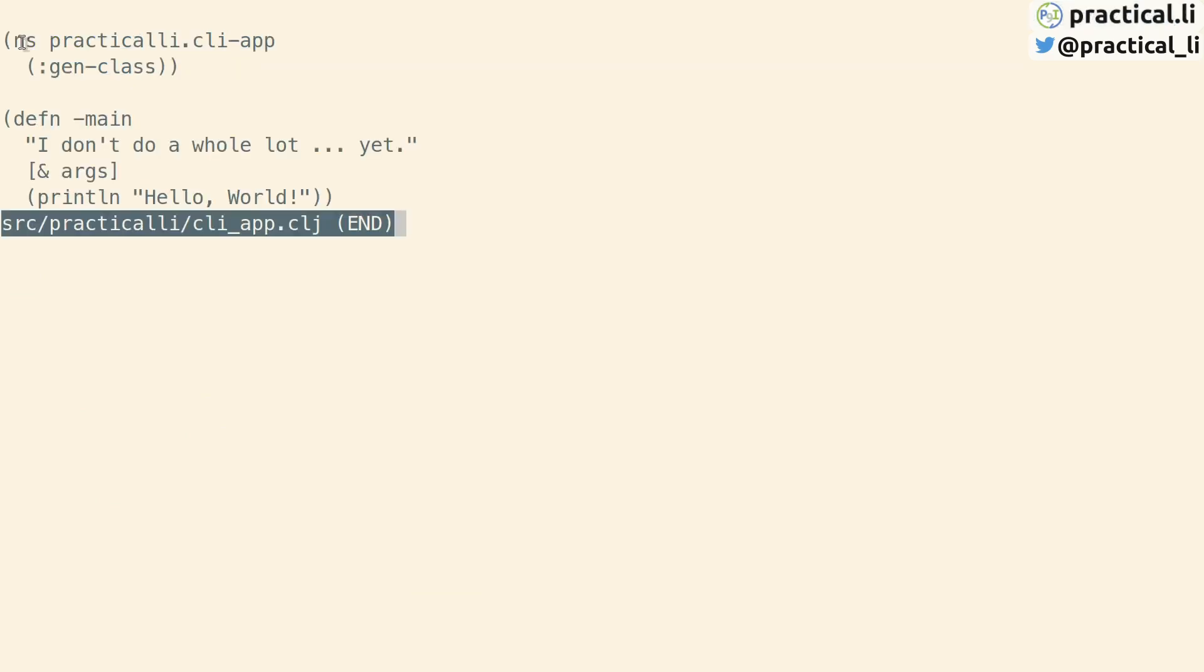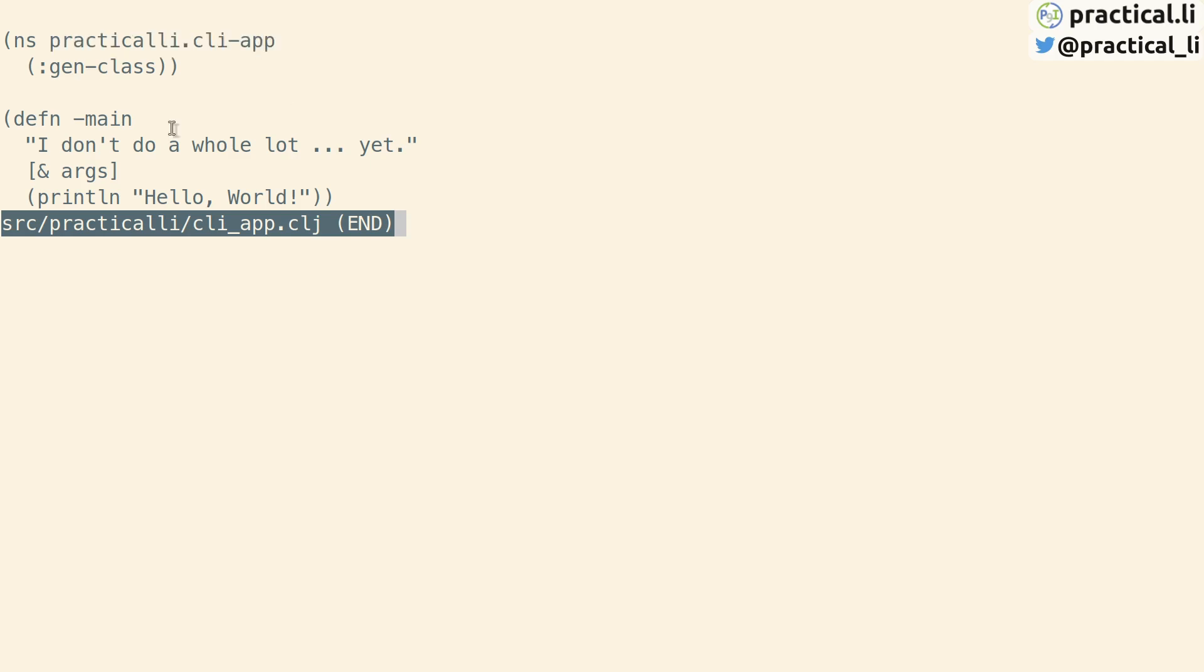Let's take a look at the source code. Each Clojure file has a namespace definition composed of the directory path and file name. Namespaces help the development team organize the code logically. The namespace definition is followed by a definition of a function called main that prints out a string saying hello world.